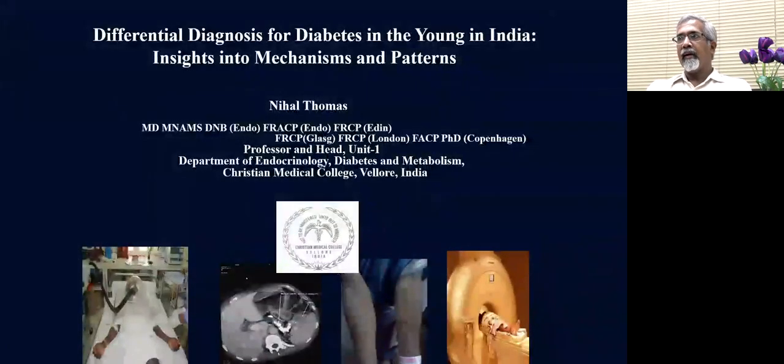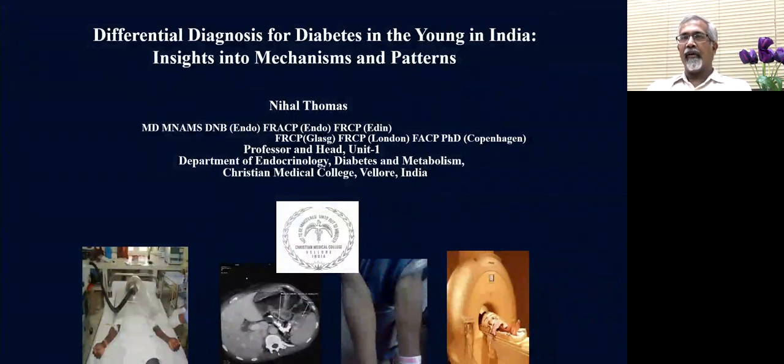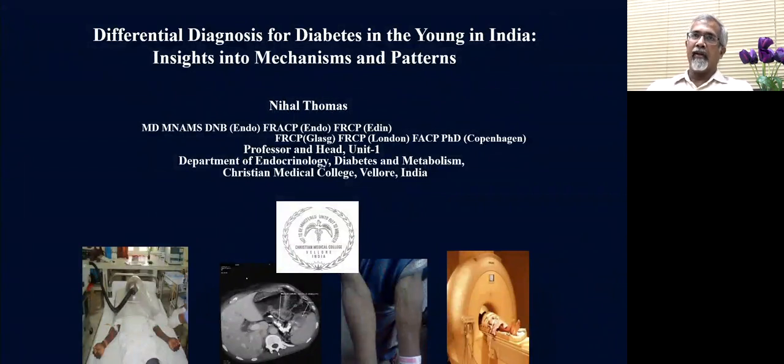Good day to all of you and thank you for inviting me to give this talk at this wonderful meeting. I would like to thank the organisers for inviting me specifically to cover a topic which is close to my heart. I'll be talking about the differential diagnosis of diabetes in the young in India and insights into the mechanisms and the patterns of these diseases, covering original work from our center.